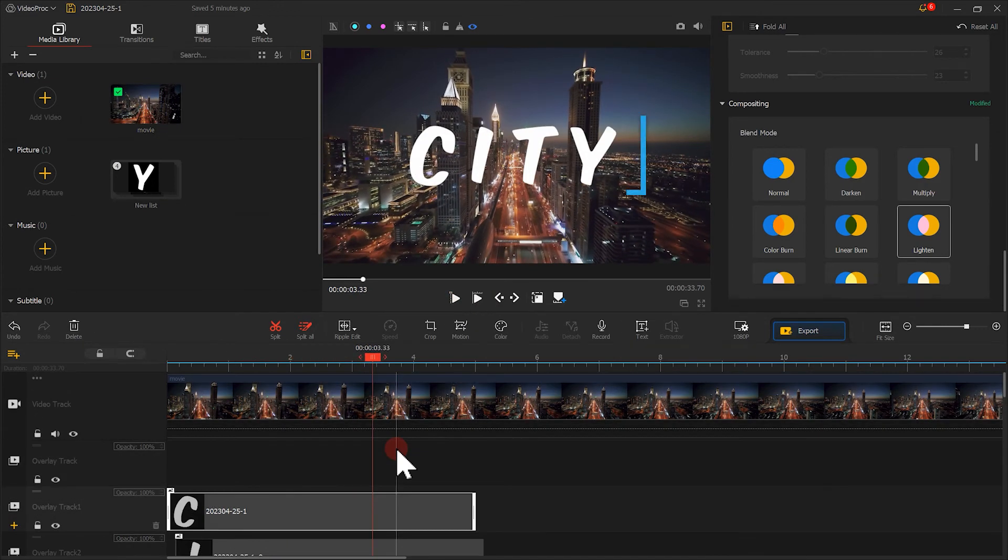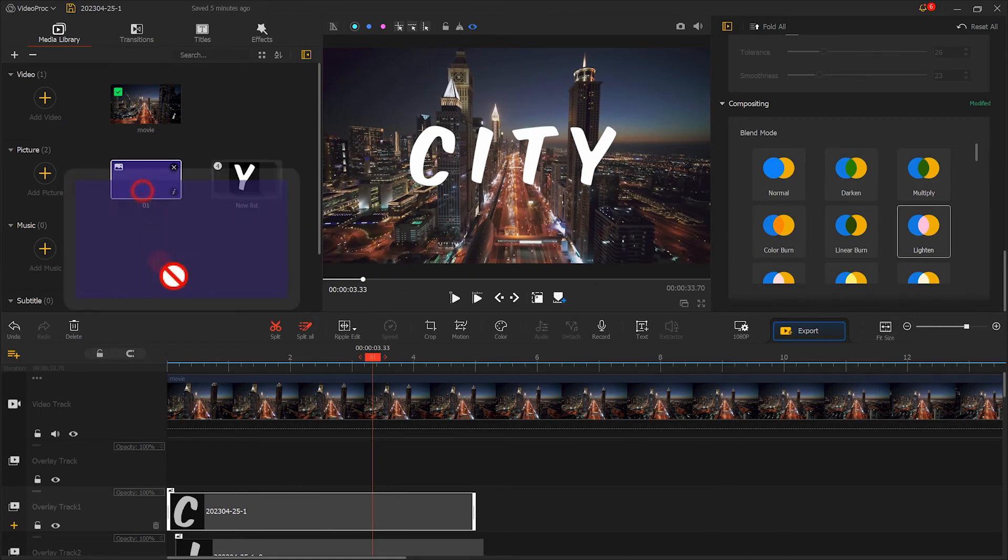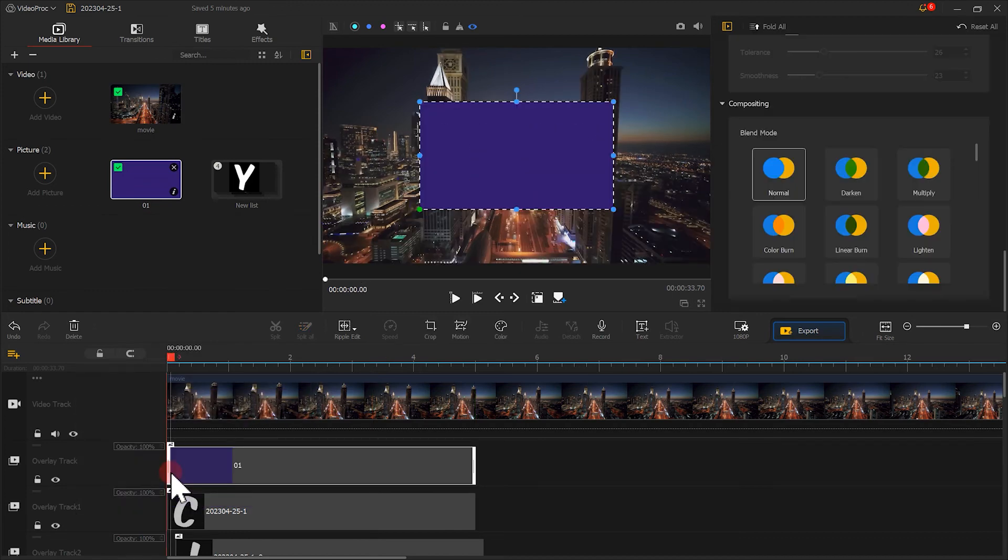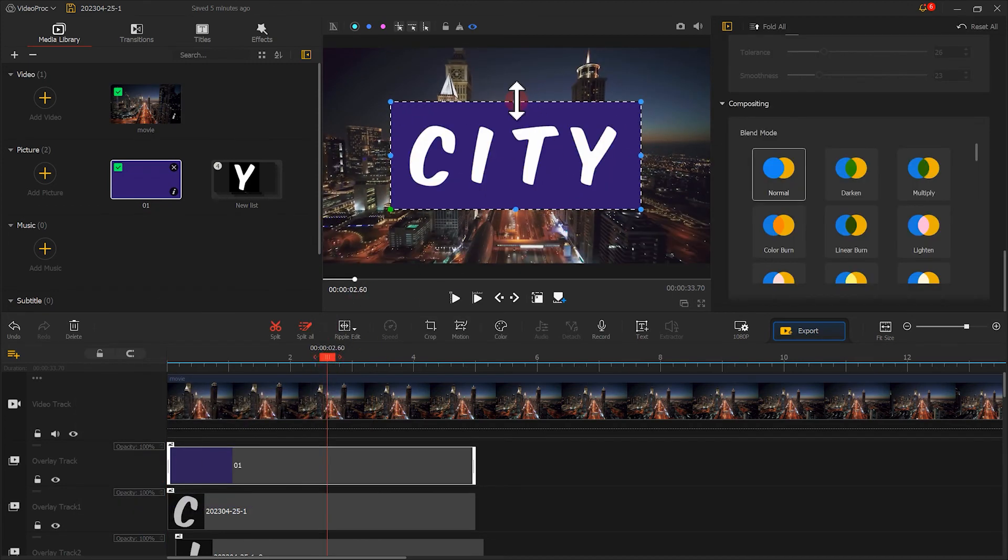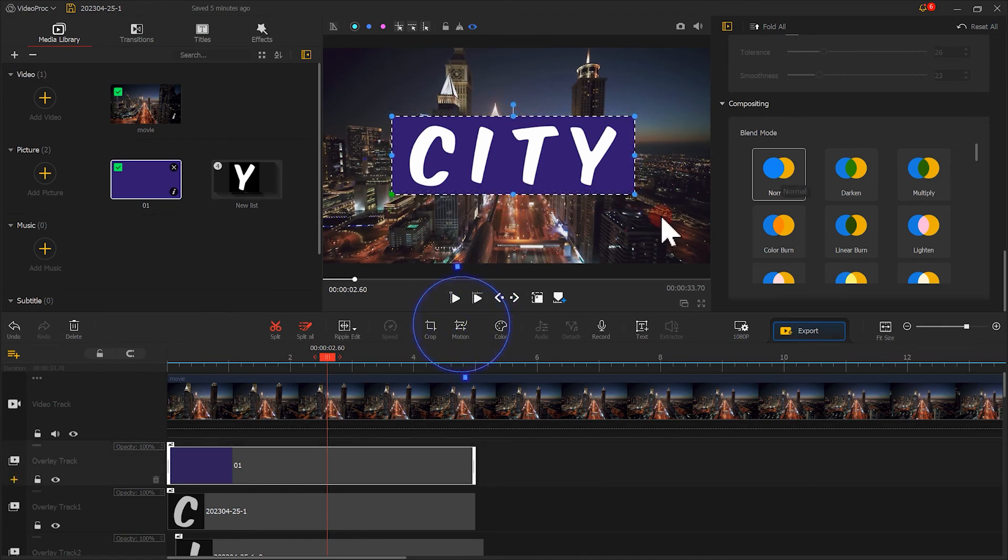Finally, if you want to make the text stand out even more, we can import a solid color image. Put it on the top overlay track. Then adjust the position and scale of the image. And go to motion.